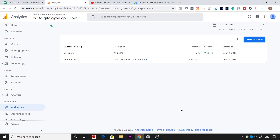अगर हम बात करें, अब हमें ad run करना है, तो हमारी जो audience है उसको हम customize करके ad दिखा सकते हैं। हमने उन users की audience बना ली — वो बहुत सारे users जो हमारी app पर आए। वो audience set बनेगा Google Analytics में, क्योंकि वहाँ हमारे users की पूरी information है। फिर उस audience को हम Google Ads में import कर लेंगे।